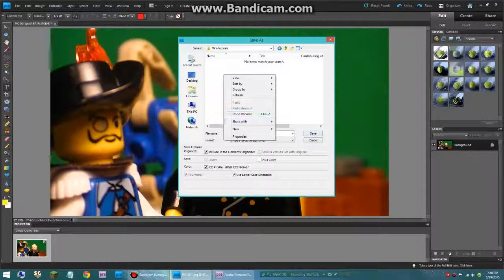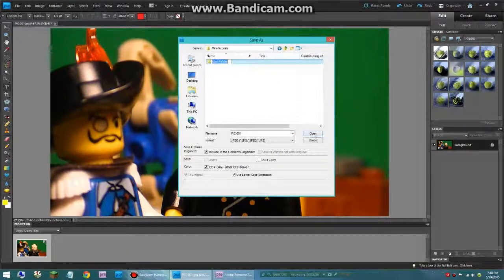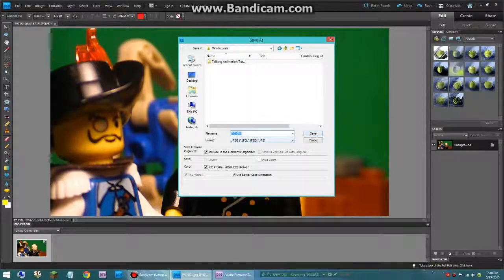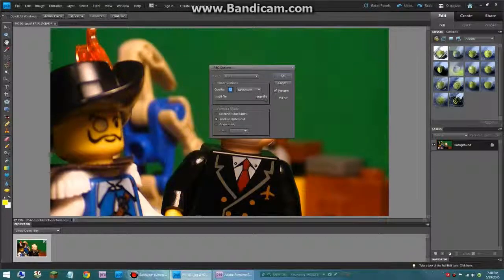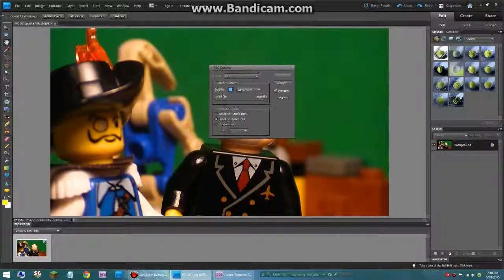Now I am going to save it in here. First I am going to make a new folder — let's call it talking animation tutorial — and I am going to call it pic number 1, so that I can keep track of it. And always save it as a JPEG, and be sure to save it in the highest quality that you can, so the max, which is 12. Click ok.